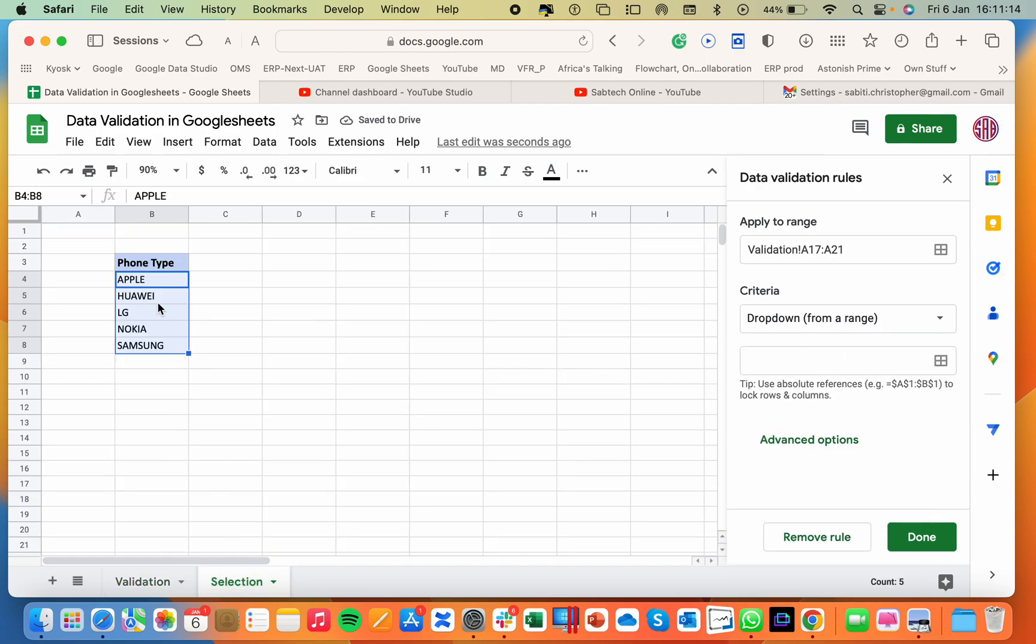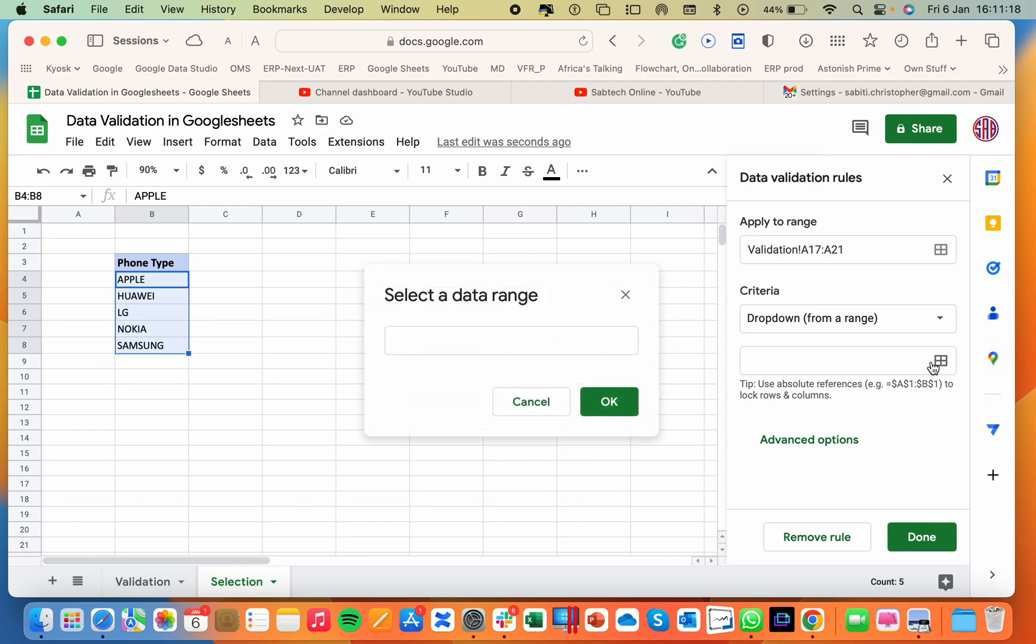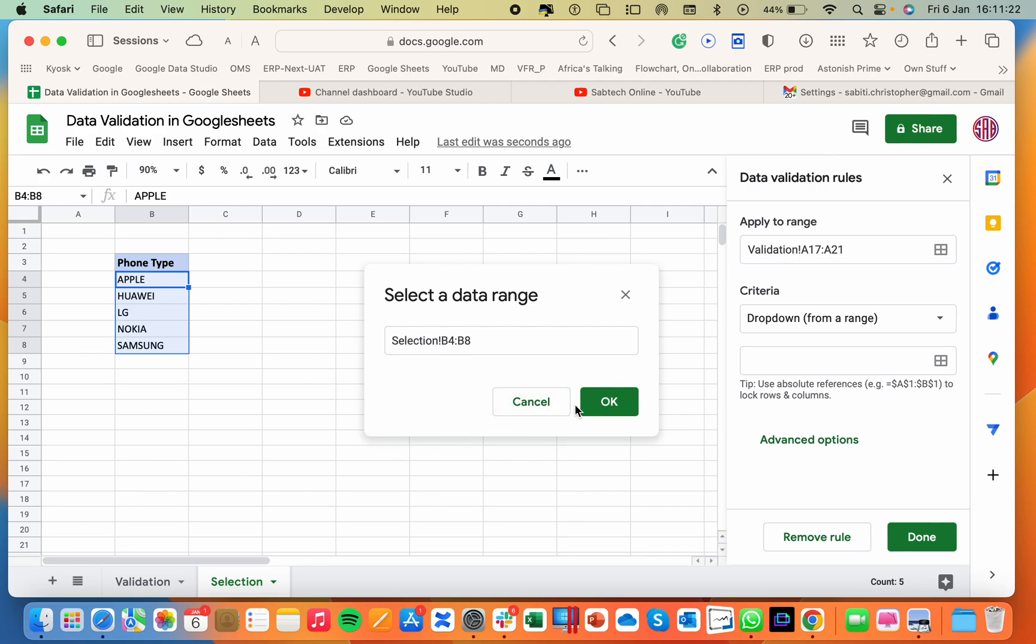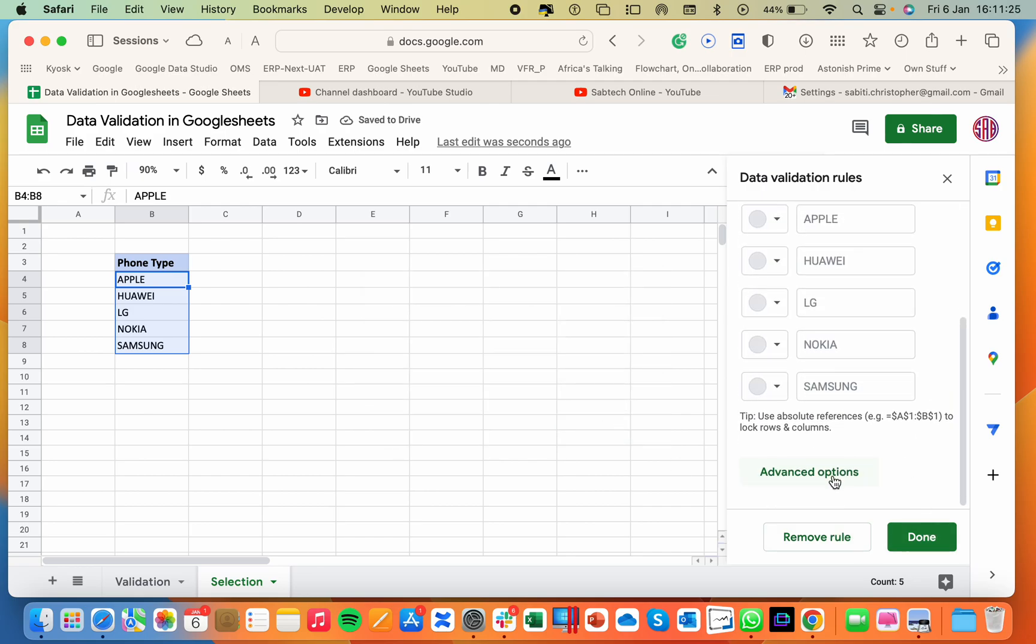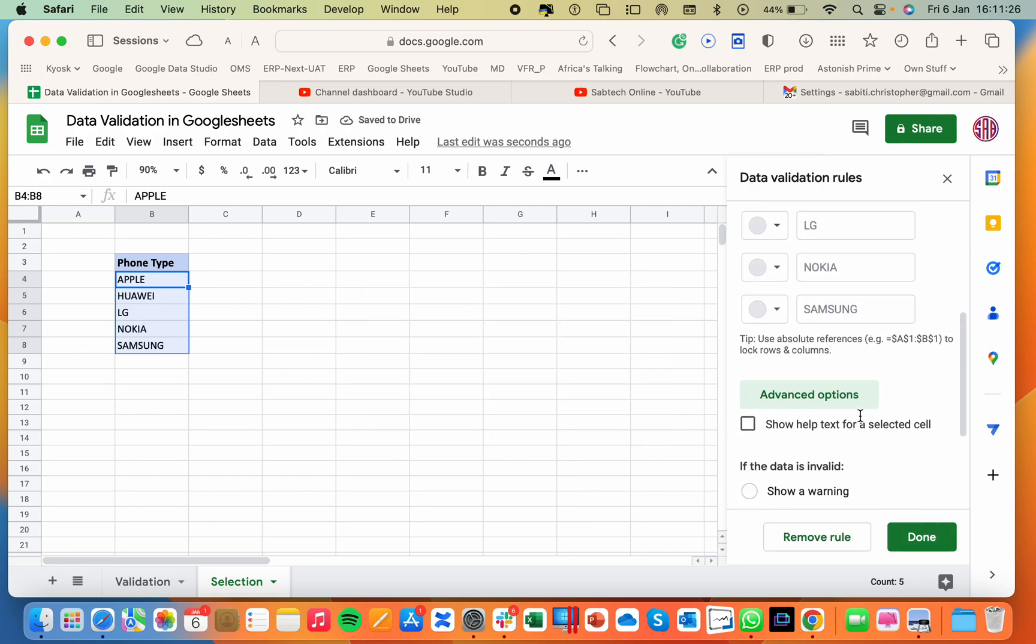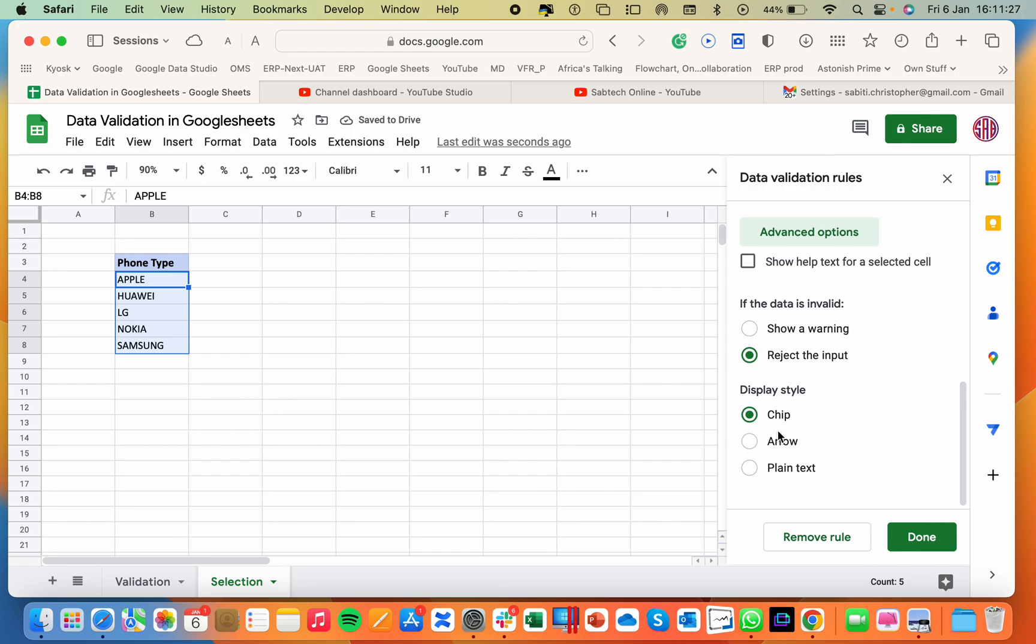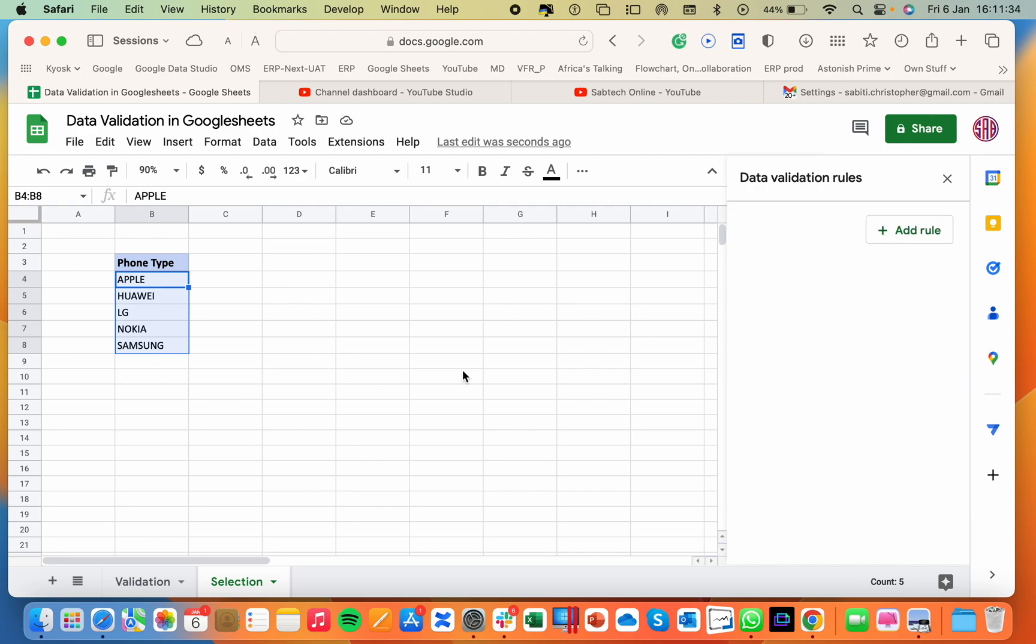Our range is already here. Sorry, here. Then this. This is our range. Then OK. Then done. So I will go ahead for the advanced options. This time I want a plain text. Then here, reject input and done.